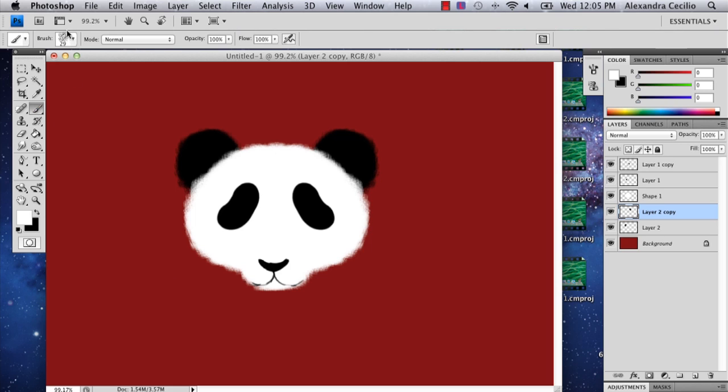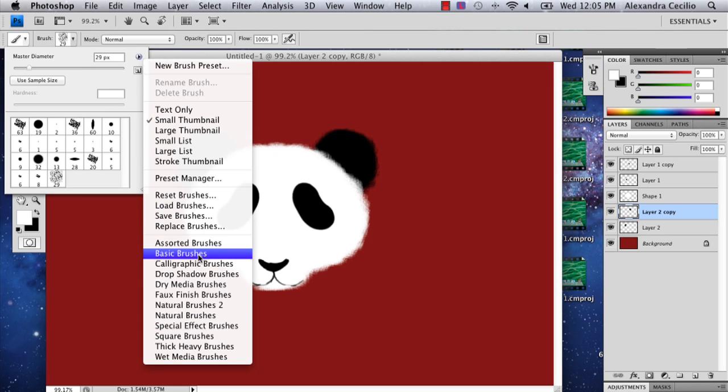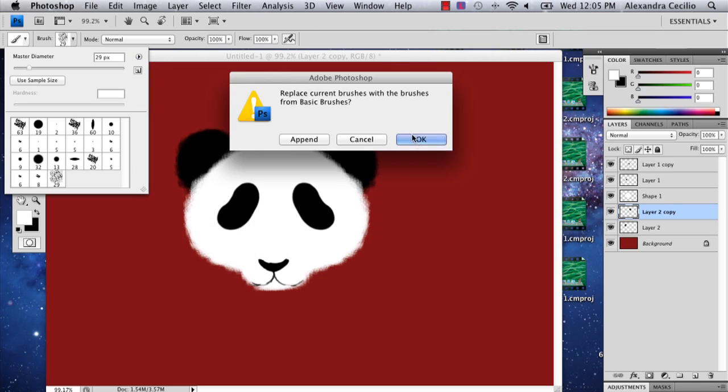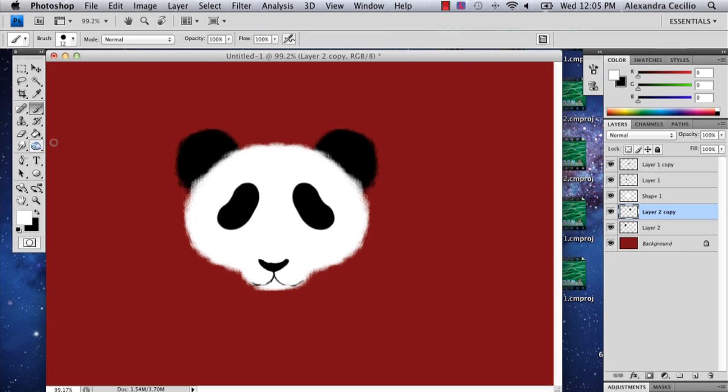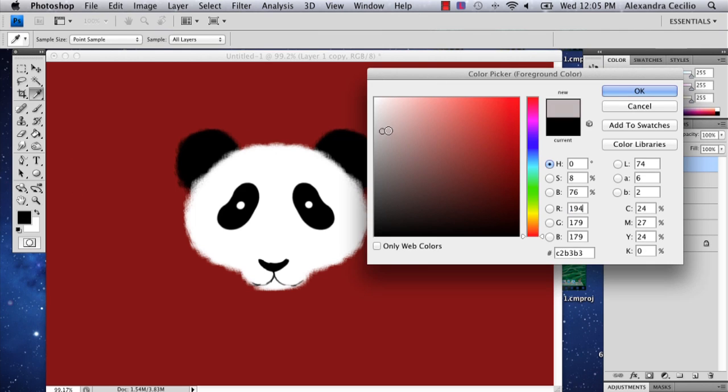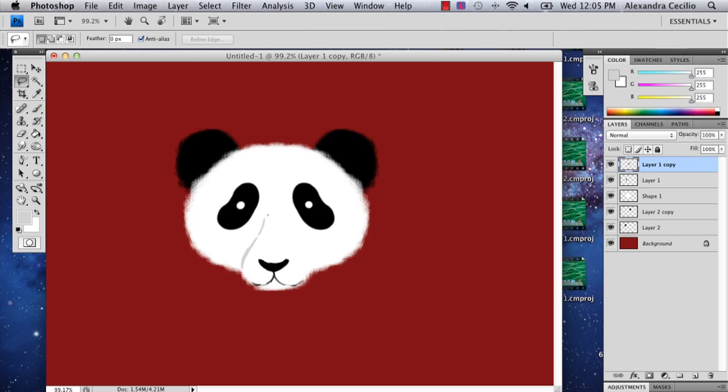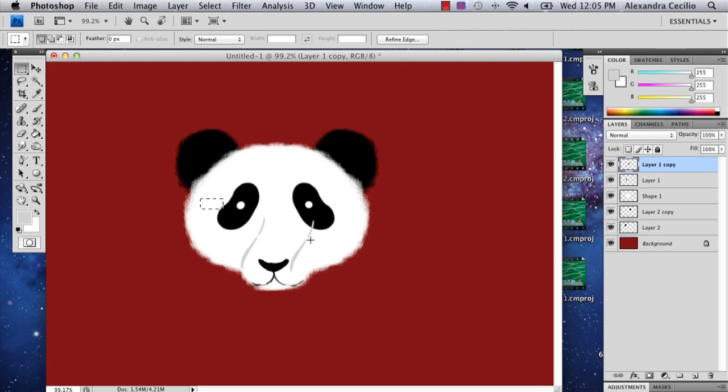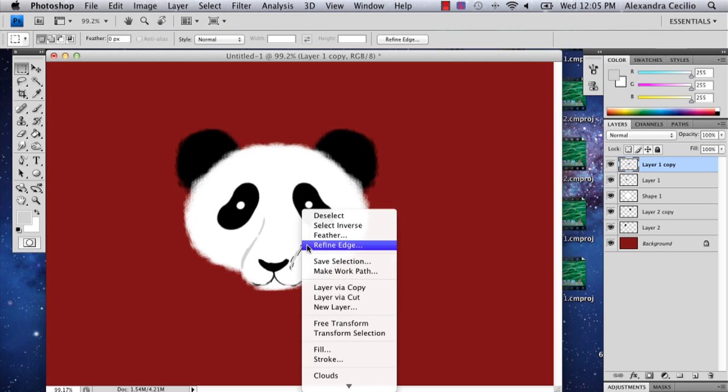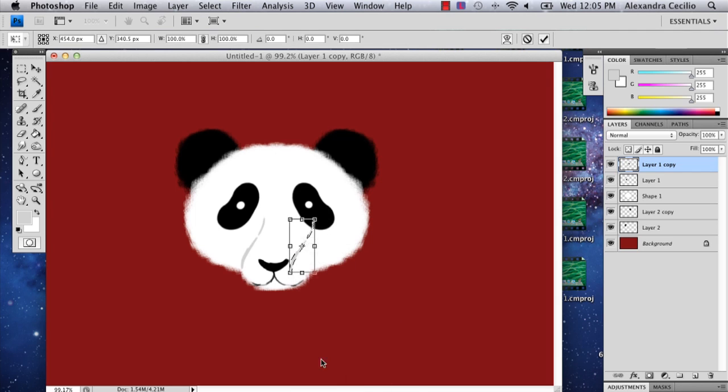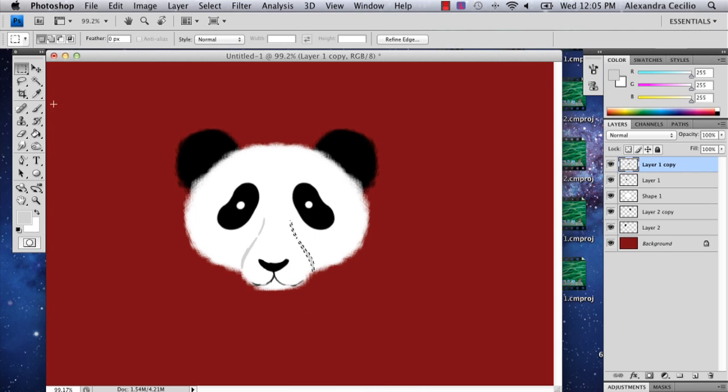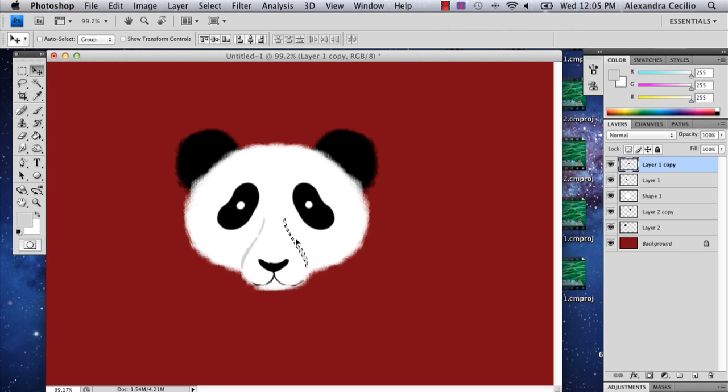Now all we have to do is add the eyes. I'm going to go back to my basic brushes. If you want, you can go in with some gray and define the nose a little bit. I'll just go ahead and actually copy that. Now I can make his nose a little more defined. And there you have your panda face.